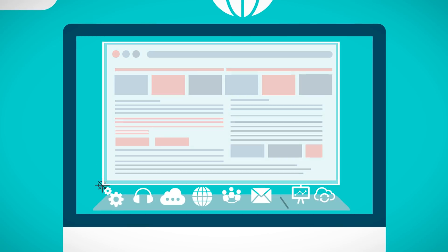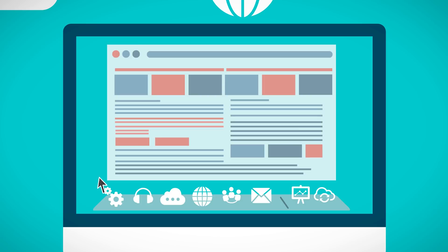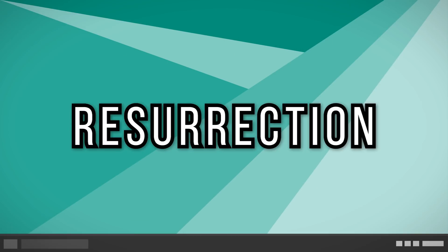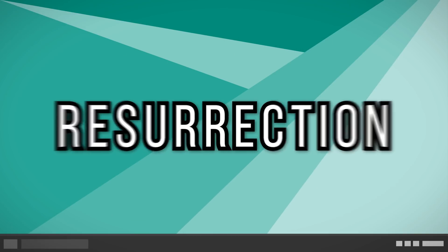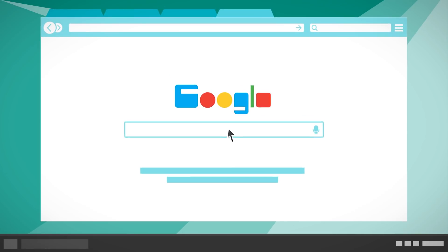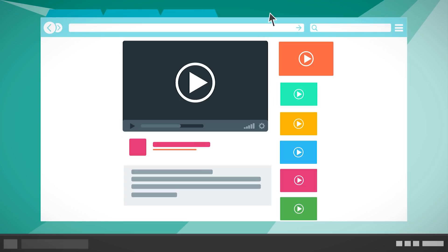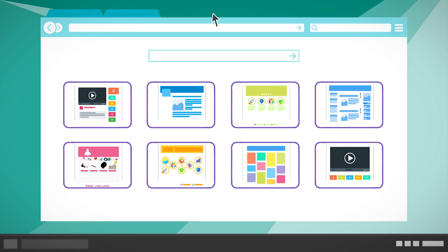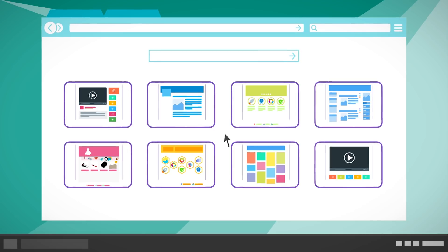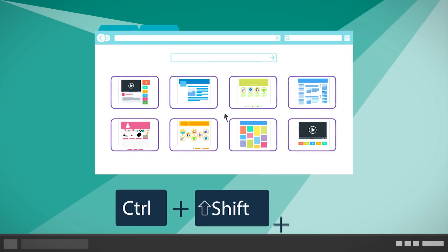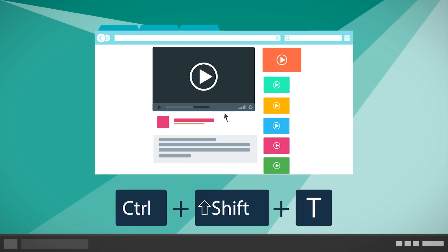Resurrection. If you're a Chrome user, have you ever closed a tab prematurely and then been left to lament over the lost window? Well, all you need to do is hit Control, Shift, and T to reopen that lost tab. See, all that is lost can eventually be found.